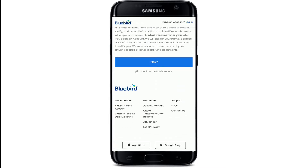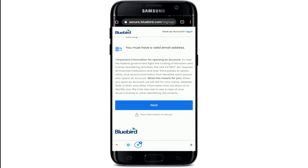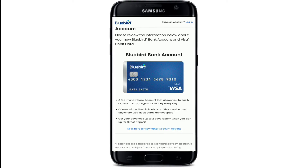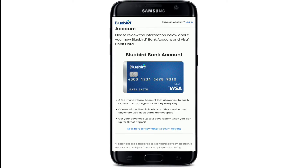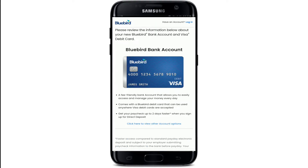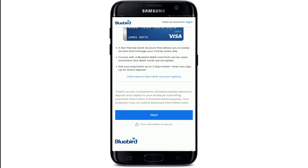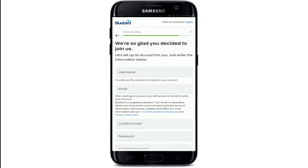After you go through the information, tap on the Next button. Now review the information below about your Bluebird bank account and Visa debit card. After you're done going through it, click on Next.